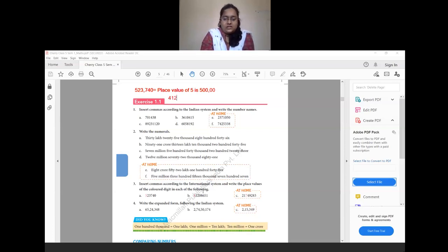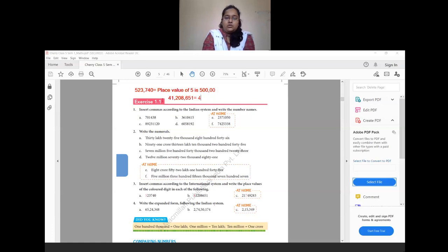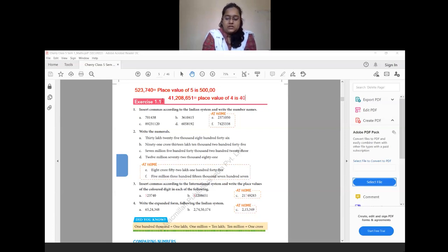Question 3B: the number is 41,208,651 — we place commas after every 3 digits. The colored digit is 4, which is in the ten millions place, so the place value of 4 is 40 millions. Question C is for homework.